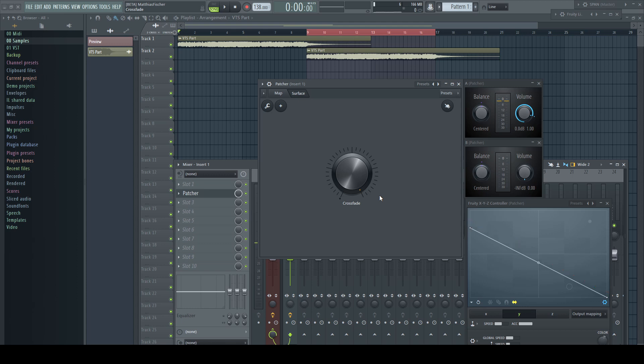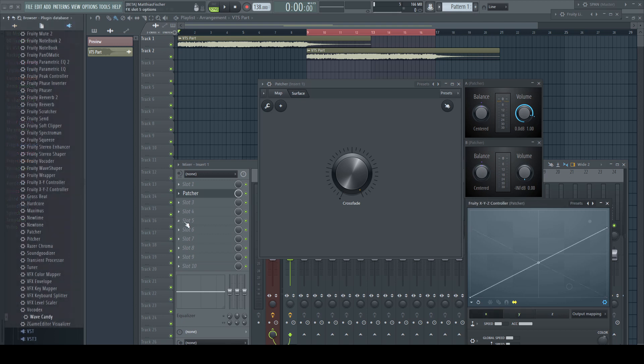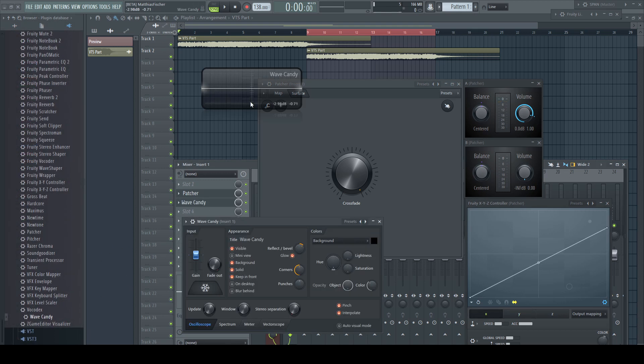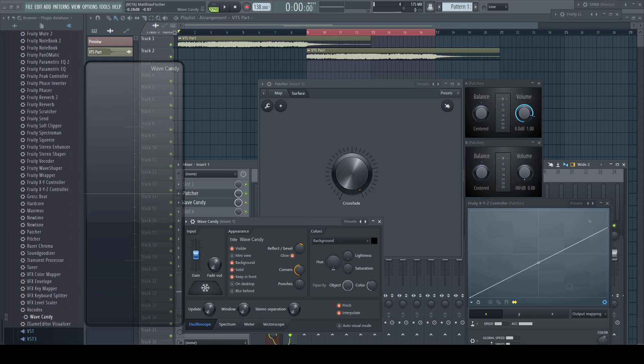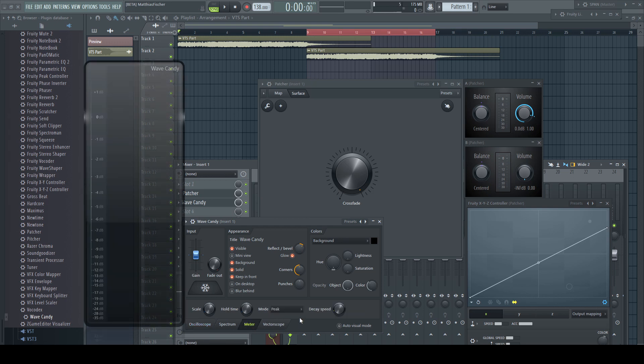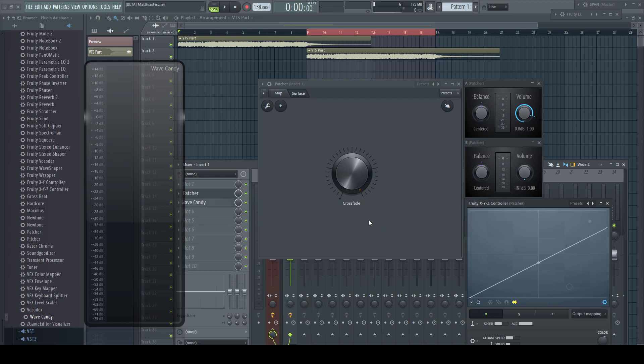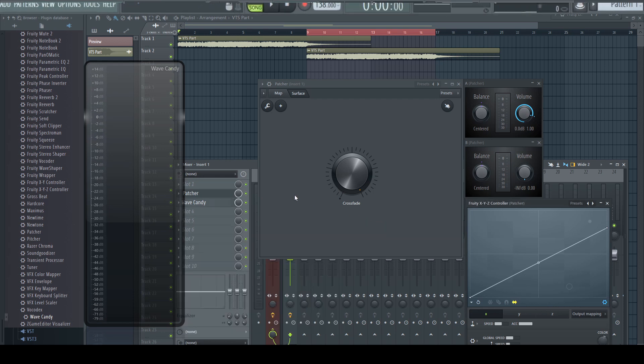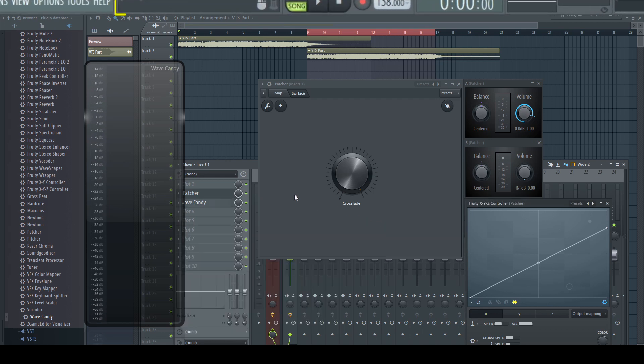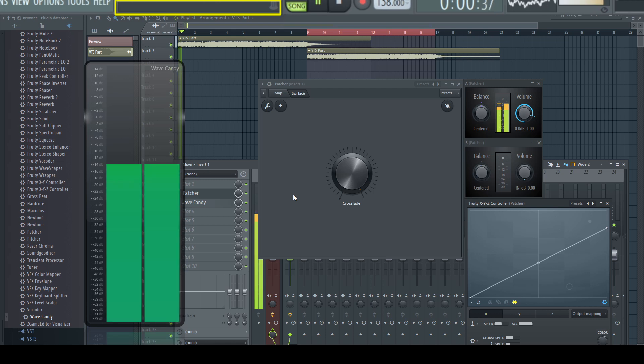I insert Wave Candy after the Patcher, go to the meter tab, set it to VU and scale it to 100 percent. Let's play the music and have a look at the loudest part. Keep an eye on the hint bar.